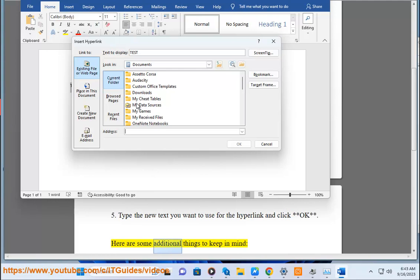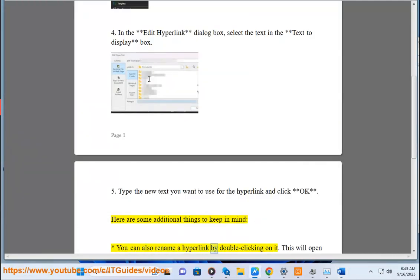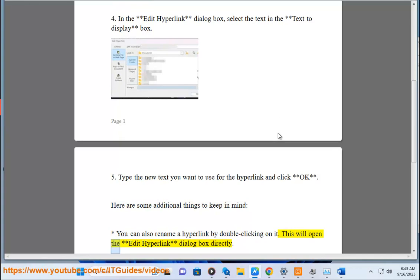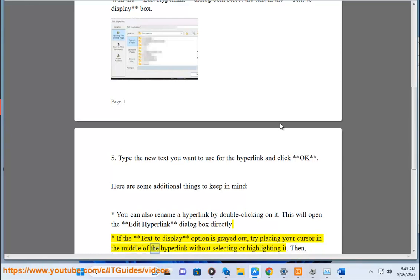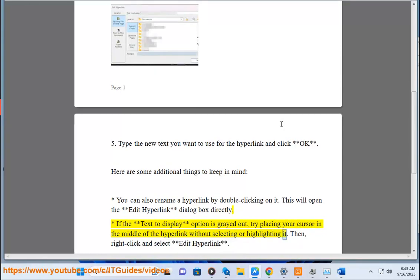Here are some additional things to keep in mind. You can also rename a hyperlink by double-clicking on it. This will open the Edit Hyperlink dialog box directly. If the Text to Display option is grayed out, try placing your cursor in the middle of the hyperlink without selecting or highlighting it, then right-click and select Edit Hyperlink.